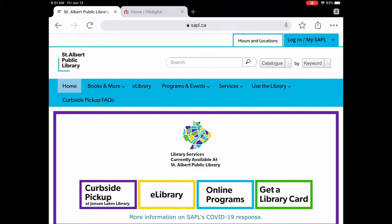Hello and welcome to Tech Talks. My name is Lisa and I'm the Digital Services Librarian at St. Albert Public Library. Today I would like to show you an e-movie and TV database called Acorn TV.